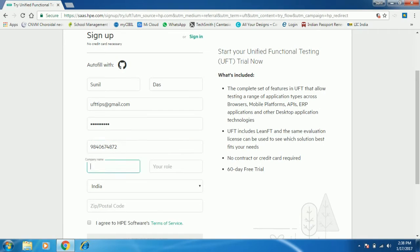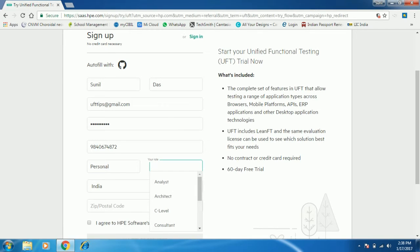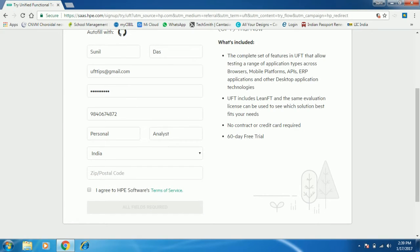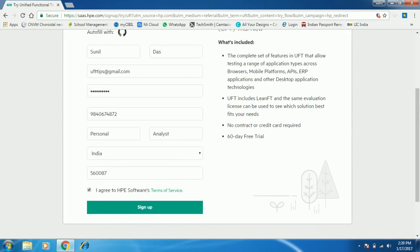For company name you can put 'personal'. It will ask about your role — you can select 'analyst', that's fine. Select your country and provide a valid zip code. Then check the checkbox for the agreement and click 'Sign Up'.